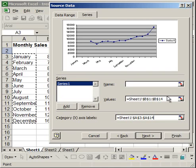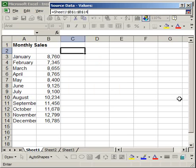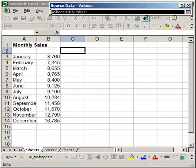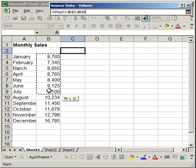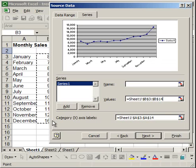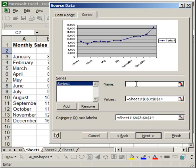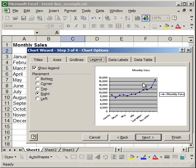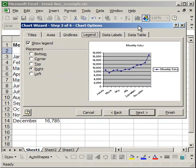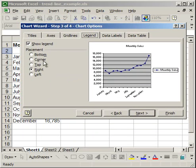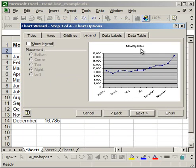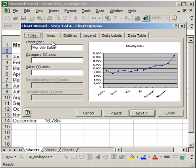And also make sure that my values are correct, which they're not. So I'm going to change that to B3 to B14. And I'm going to give it a name. I'm going to name this monthly sales. Next, on the chart options, I'm going to take the legend off because I already have a title monthly sales. I'm going to keep my title at monthly sales and click finish.